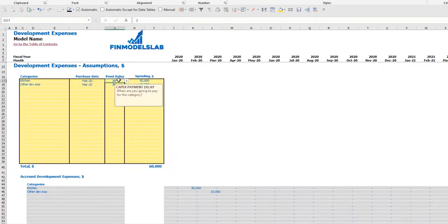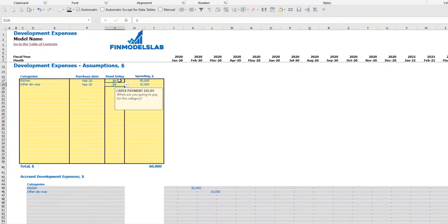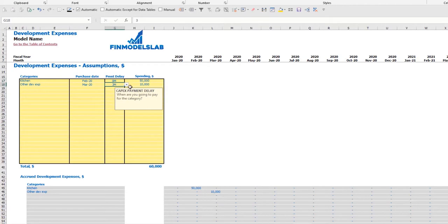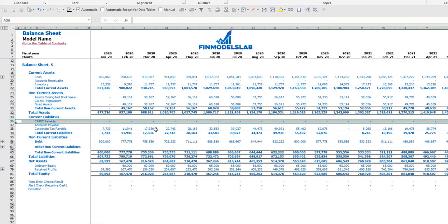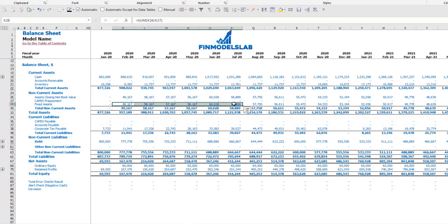Because we set up two and three months payment delays, capex payable appears on the balance sheet. If you select zero months delay, capex payable will be zero and you'll just see fixed assets amounts broken down by month.